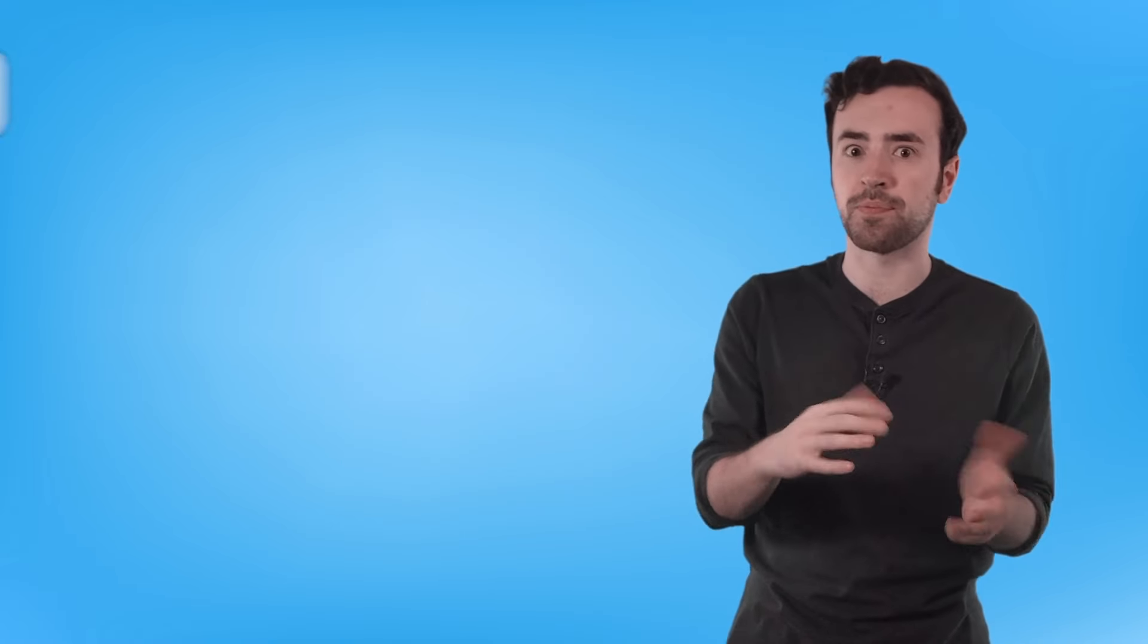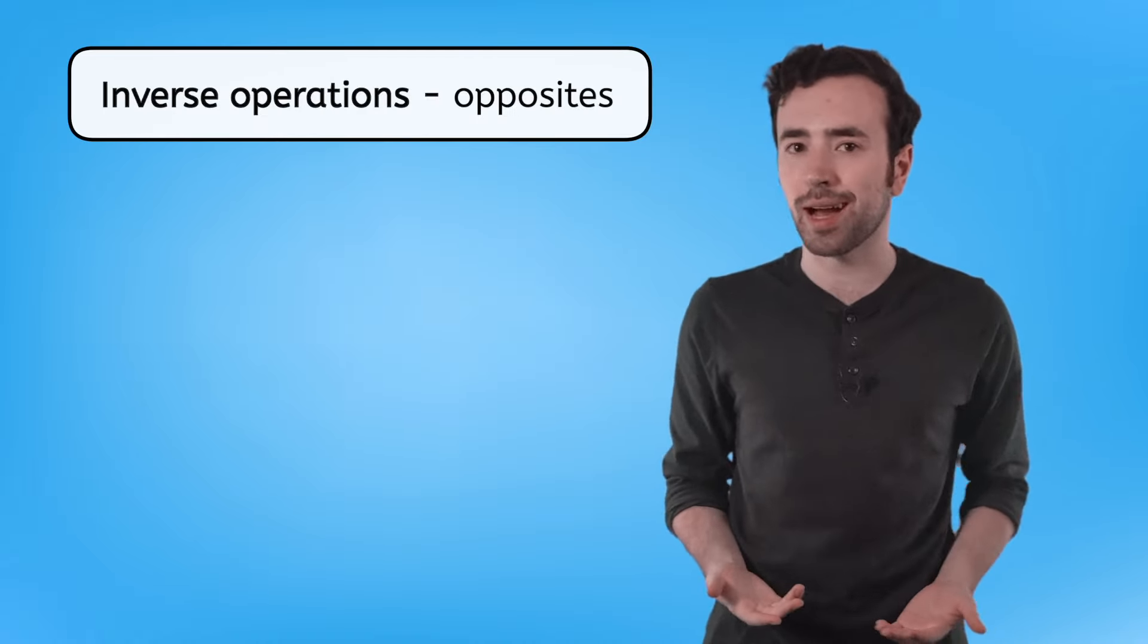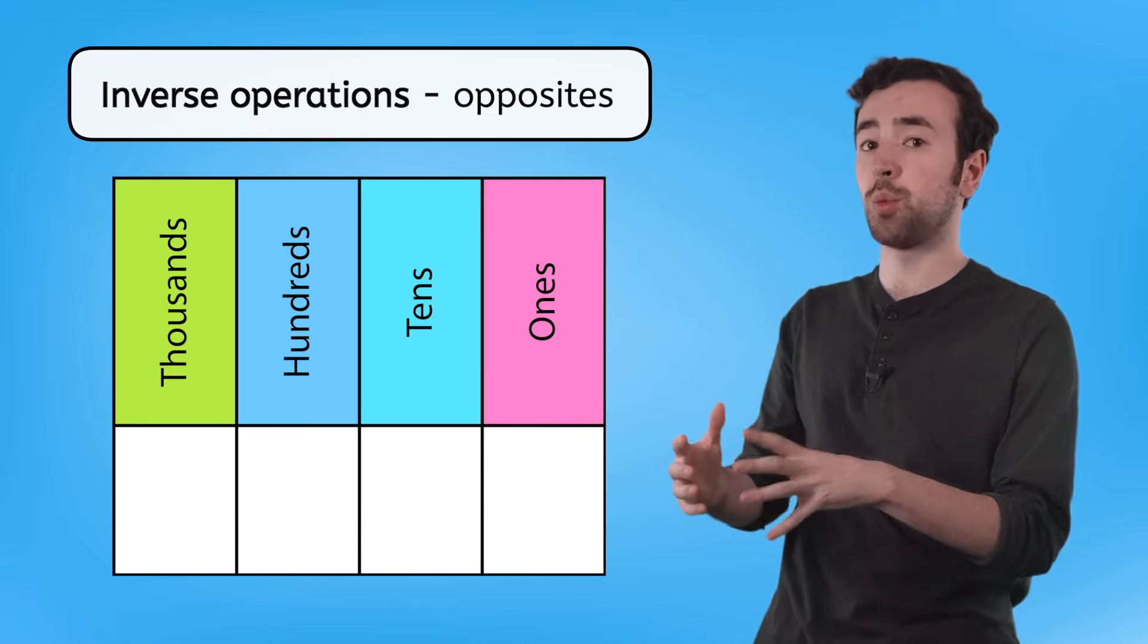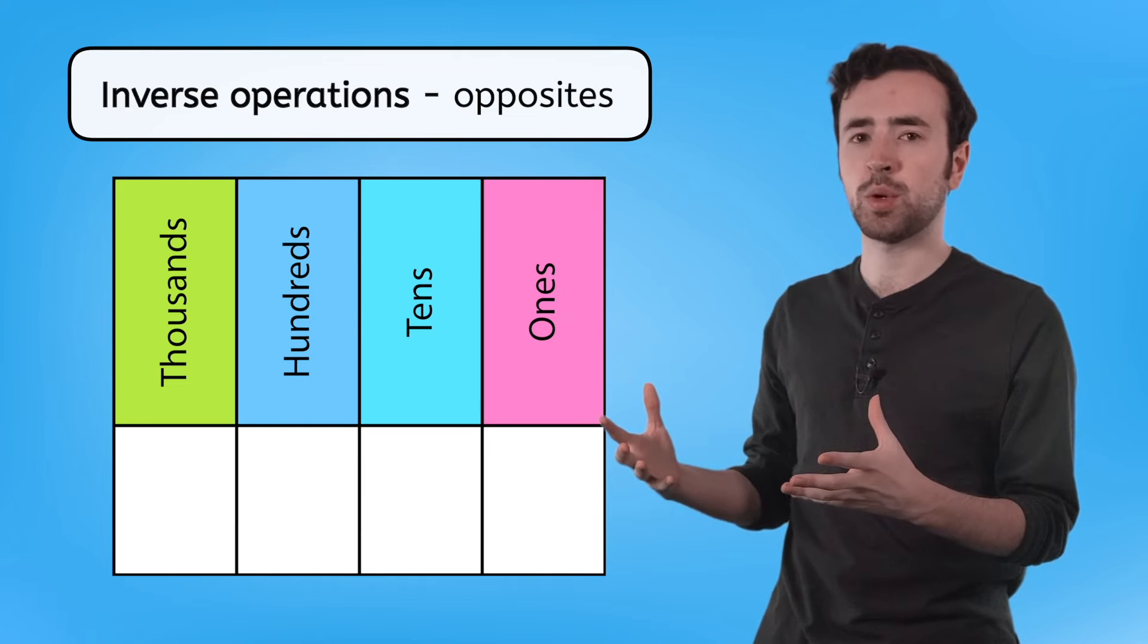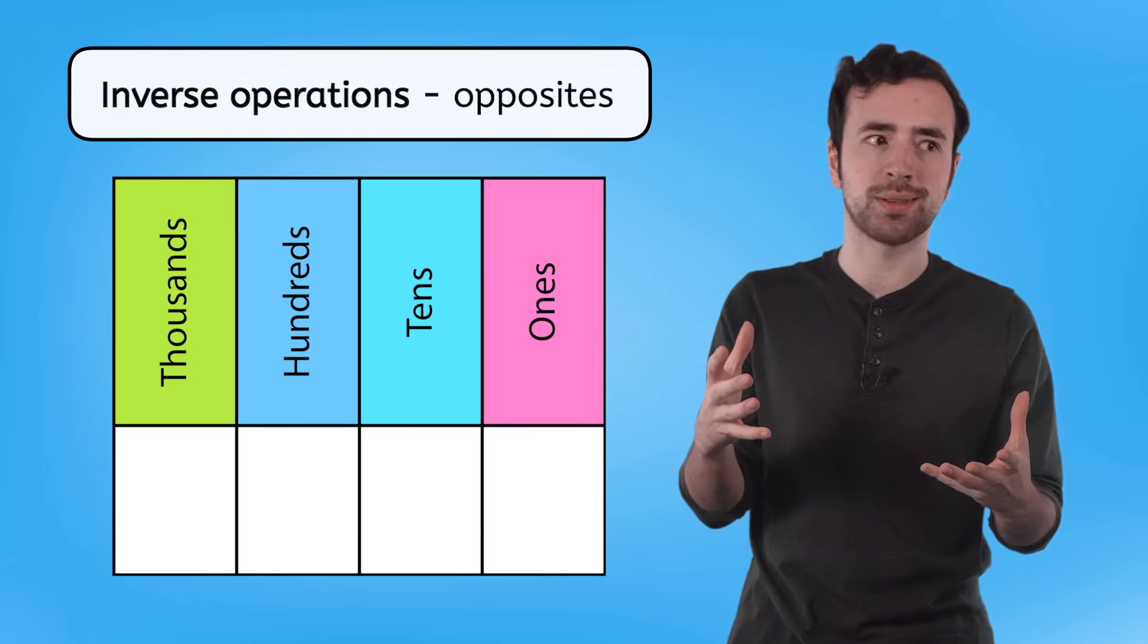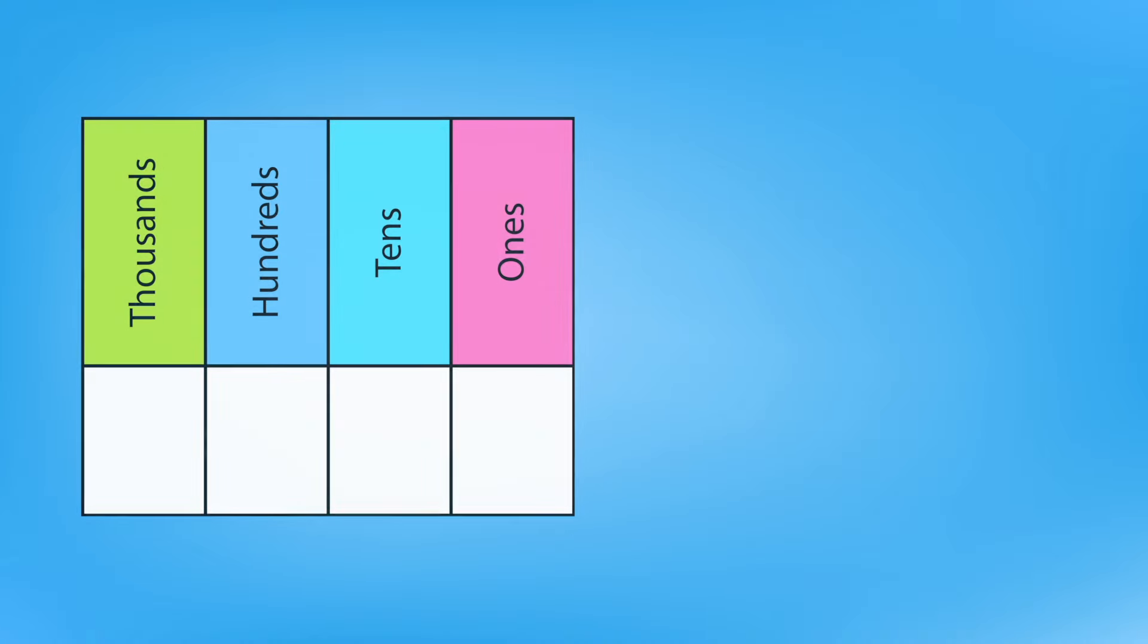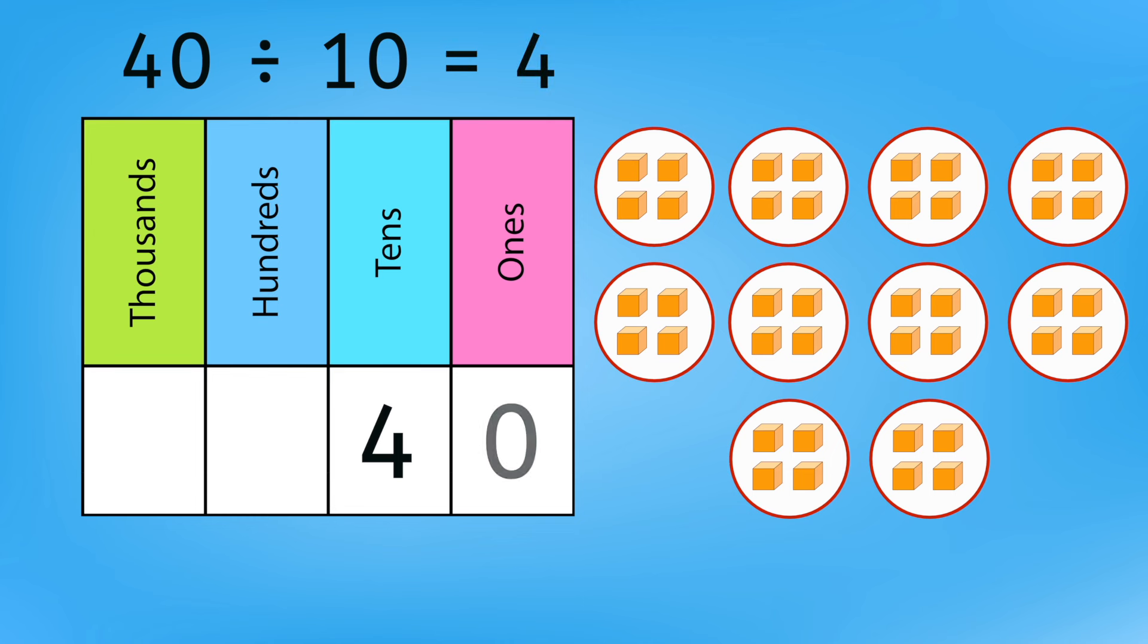But what about dividing? Well, since multiplication and division are inverse operations, it must be the opposite. Every time we shifted to a bigger place, we were multiplying by 10. Maybe if we shift to a smaller place, we'll divide by 10. Let's give it a try with 40 divided by 10. Dividing 40 into 10 equal groups equals 4. Which is the same as shifting the 4 in the tens place to the ones place.